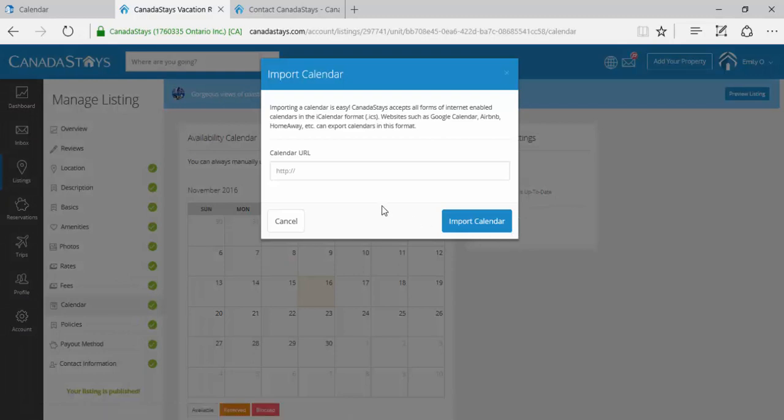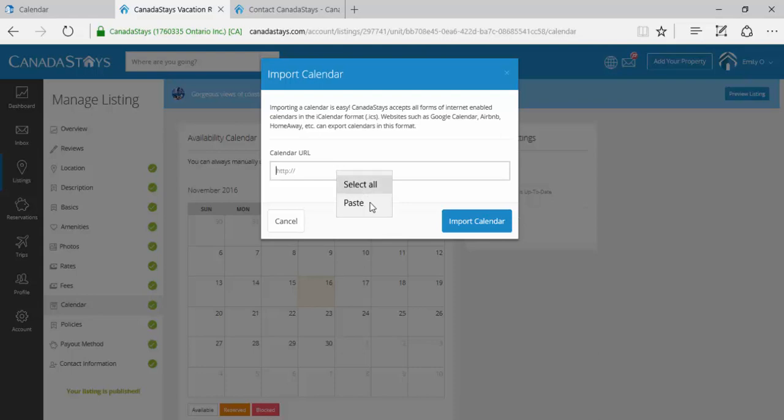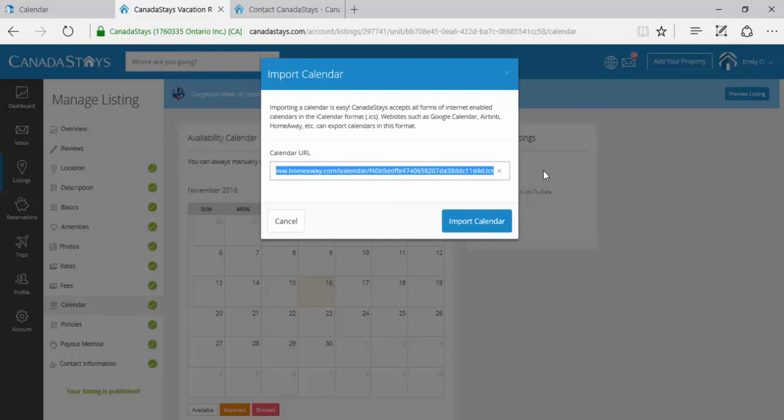A pop-up window will appear saying Import Calendar. Below the calendar URL, there will be a text box. Right-click in this text box and select Paste. You should see the HomeAway link ending in .ics appear. Click Import Calendar.